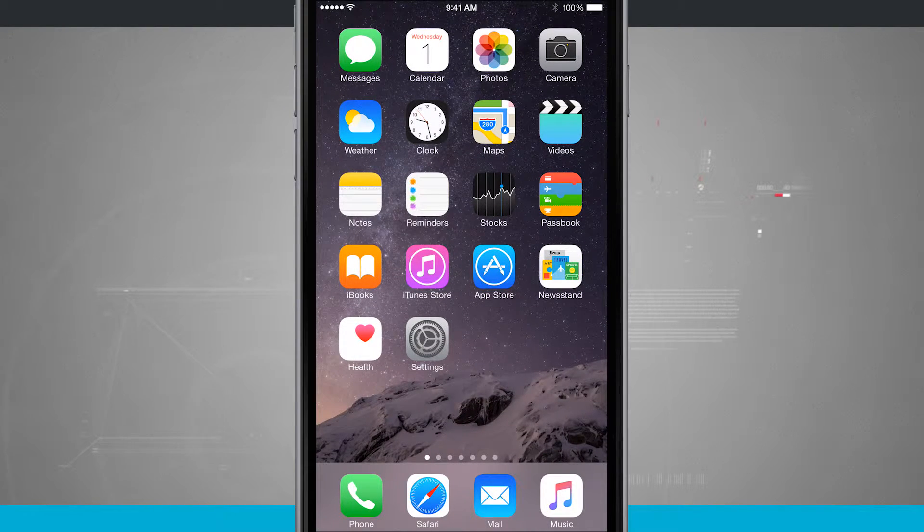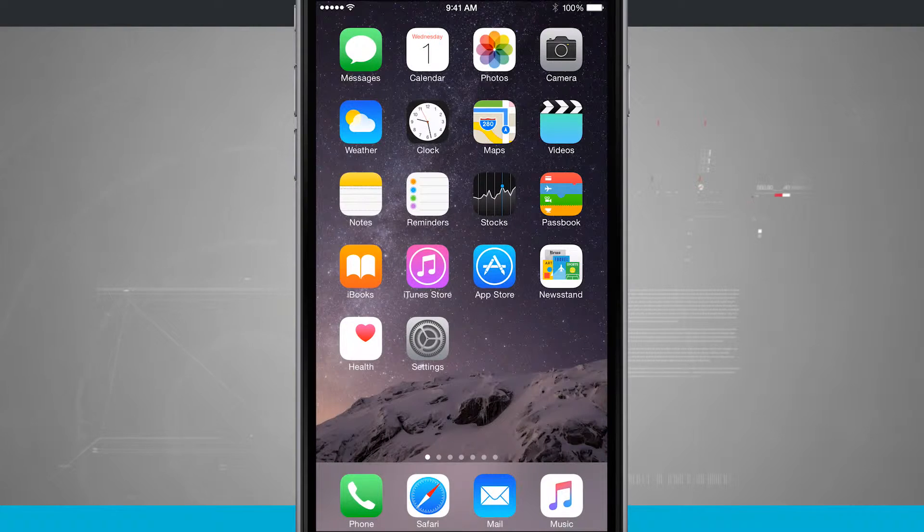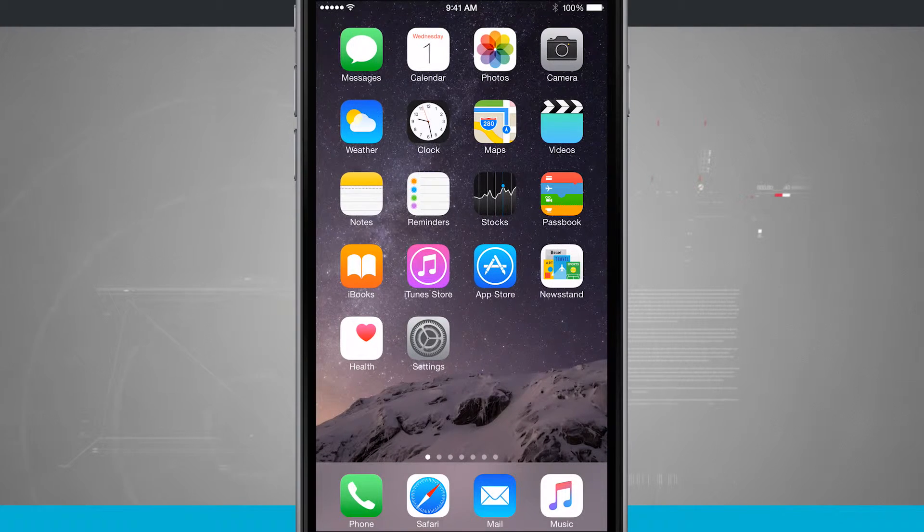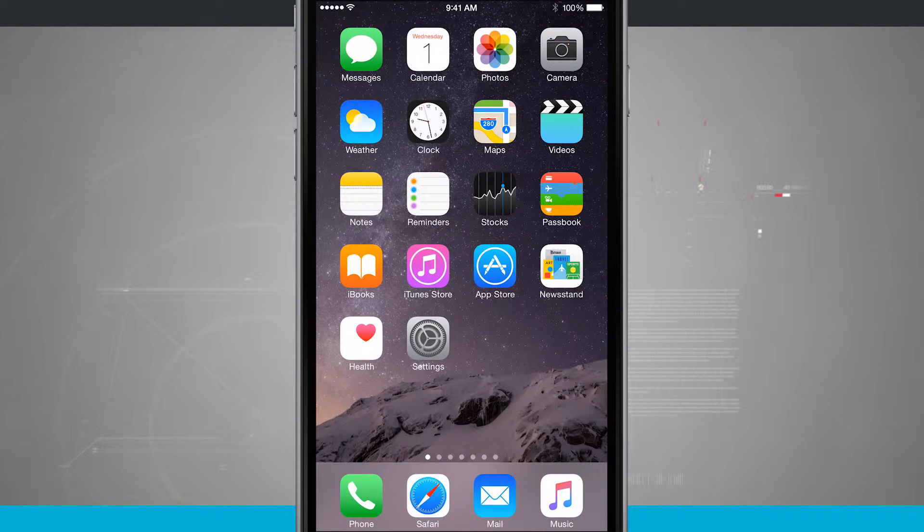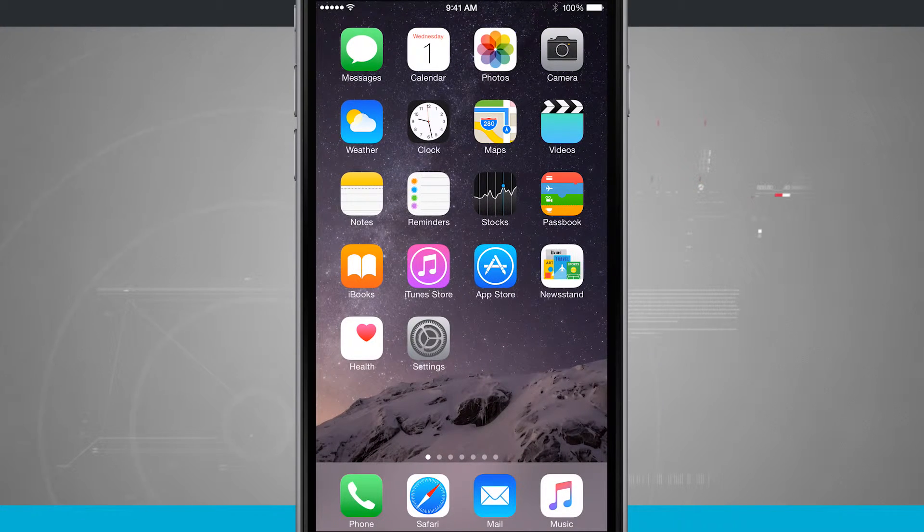When you do that and let go, you're going to see your screen flash white and it'll let you know that you've successfully taken a screenshot.